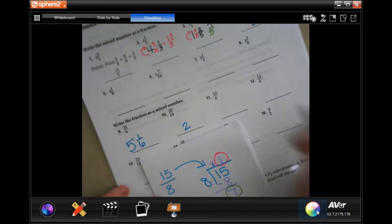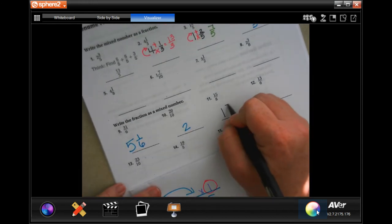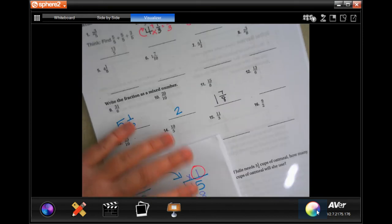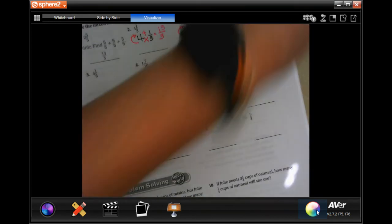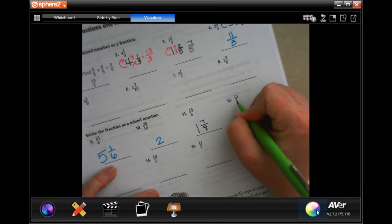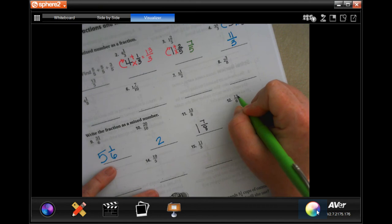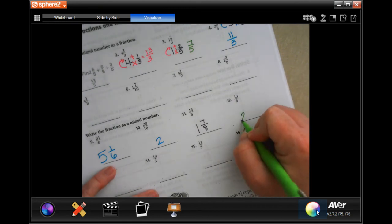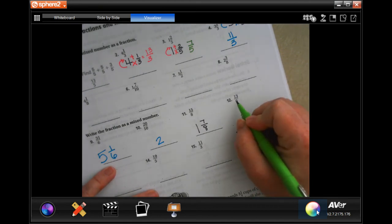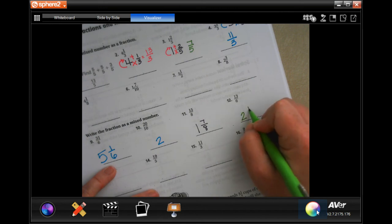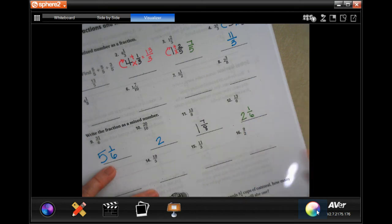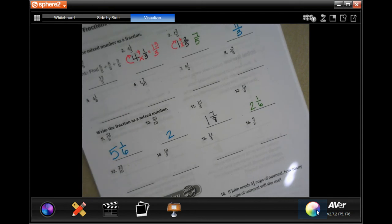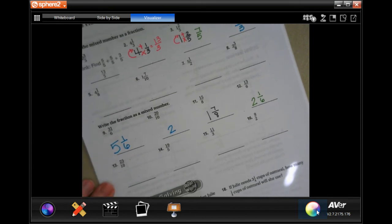Now I'm going to show you how to do this mentally. Six is going to go into 13 two times. Two times six is 12, so 13 minus 12 is one, and my denominator stays.